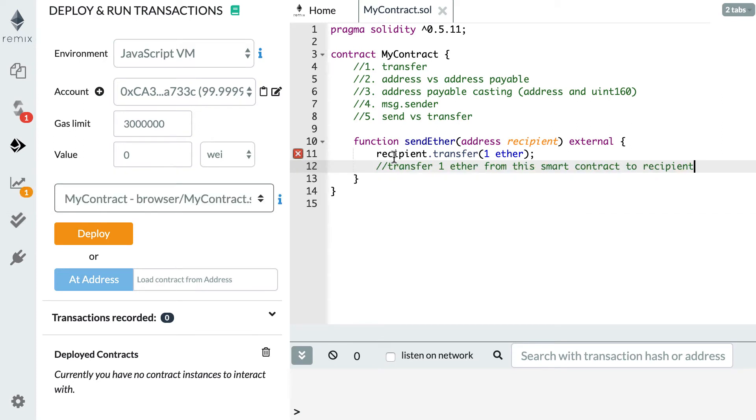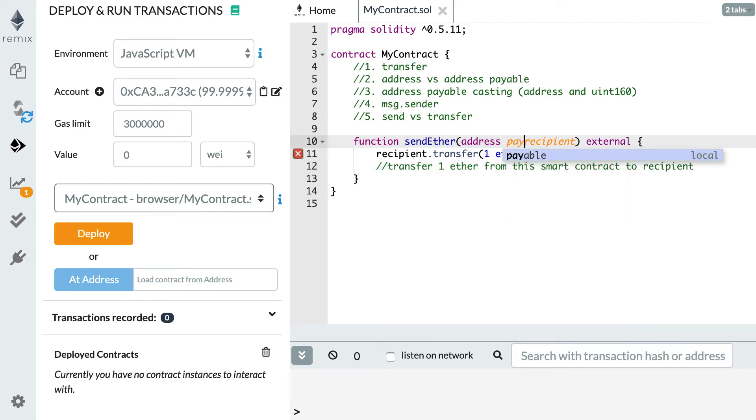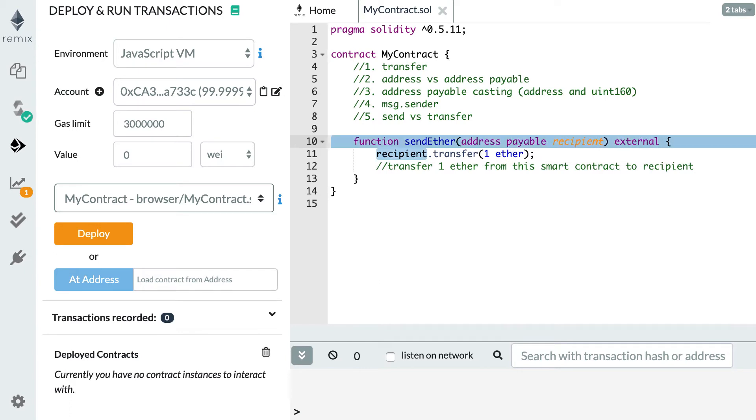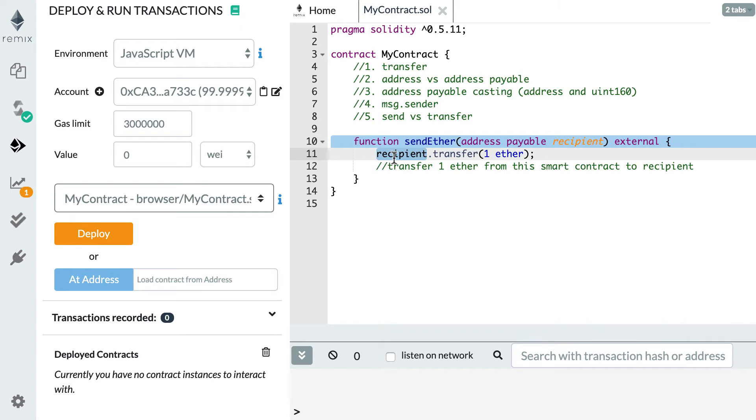Well I told you just before that there are two types for addresses. One type is address and the other is address payable. If we want to use the transfer method we need to declare our argument as an address payable type. So here we add the payable type to our recipient variable and the error disappears and this transfer will work.